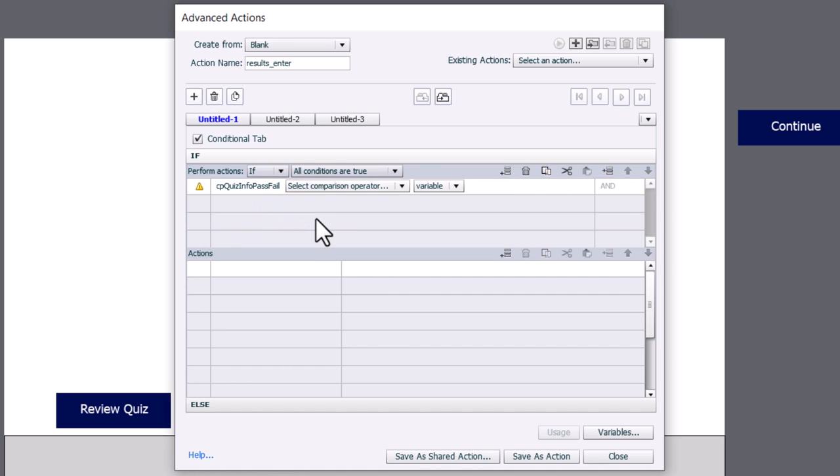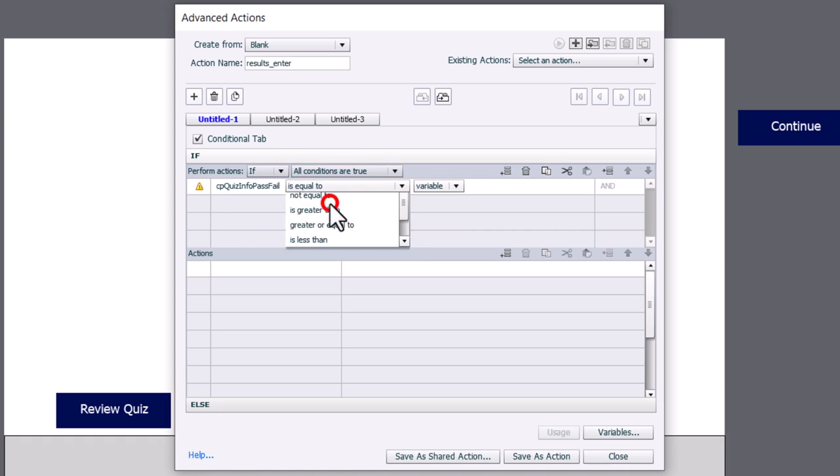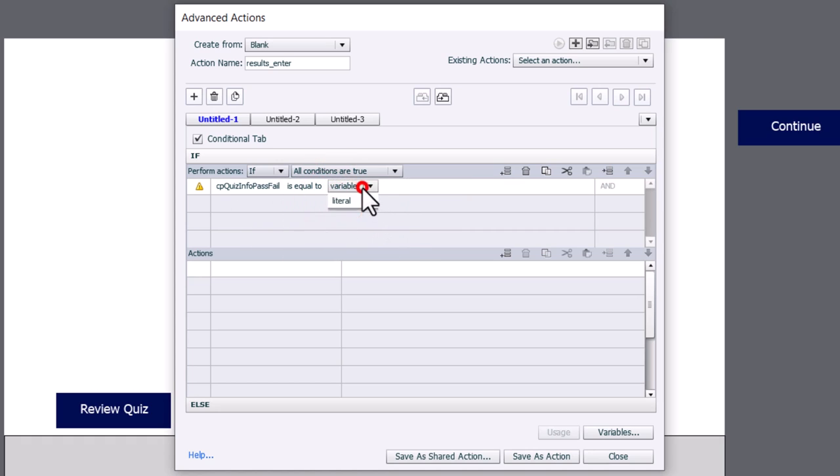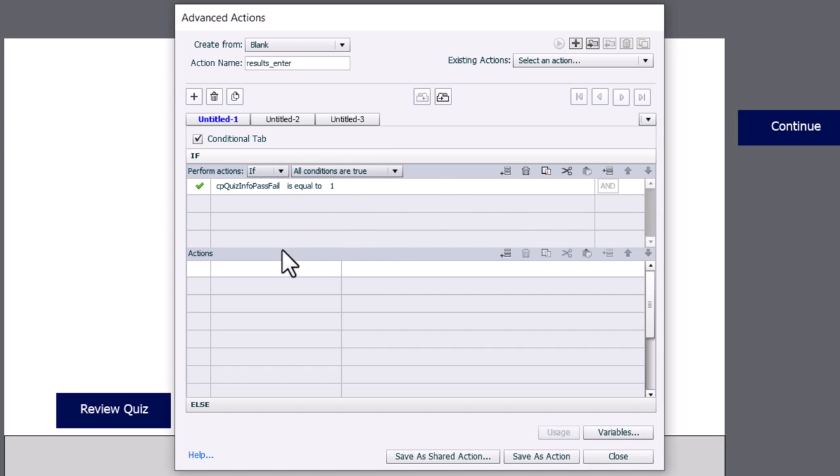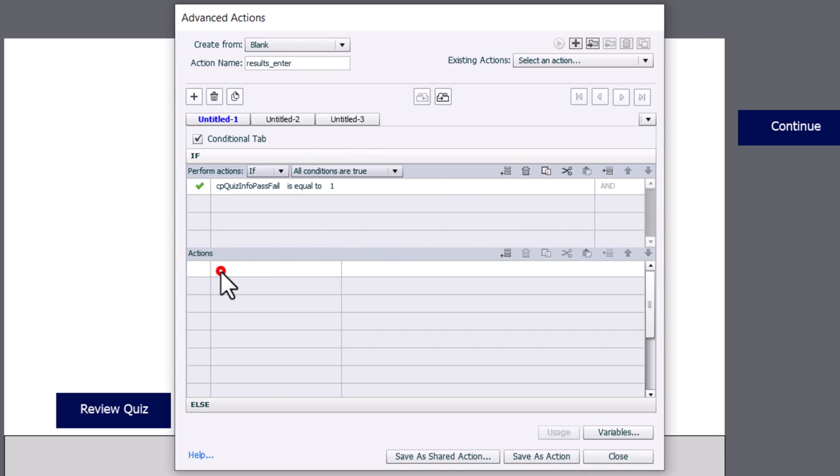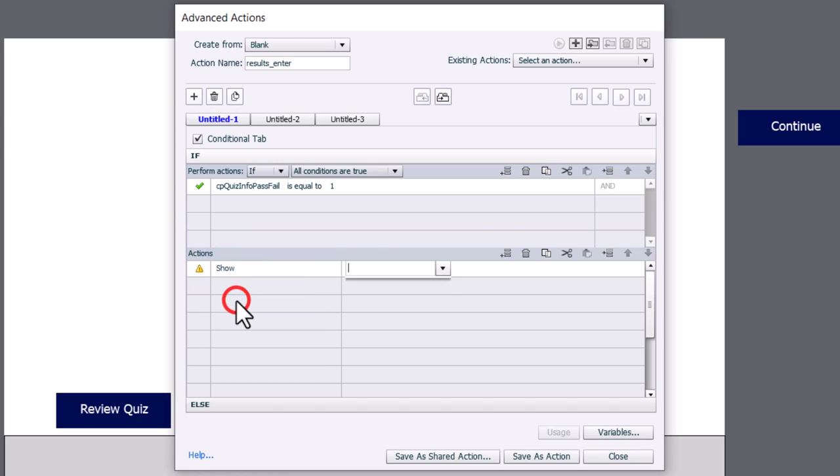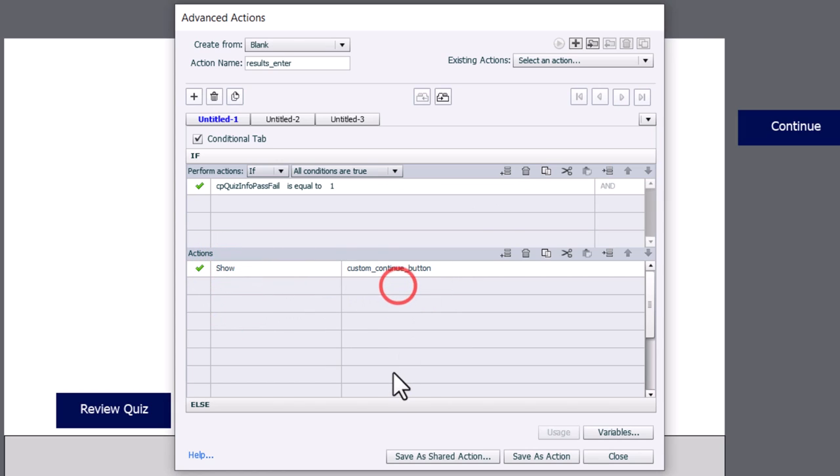If you pass, cpQuizInfoPassFail is assigned a value of 1. If you fail, it's assigned a value of 0. So we're just going to say we're going to check to see if it is equal to the literal value of 1. And then all we need to do is show our custom continue button.